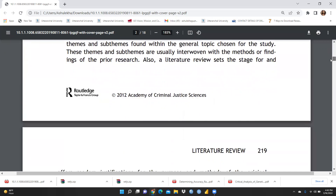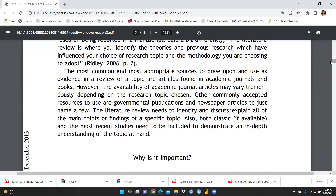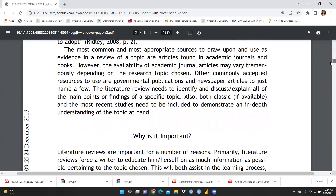What are the themes, sub-themes, and the most appropriate sources to use as evidence? The most common and reliable sources are articles found in academic journals and books. A literature review needs to identify, discuss, and explain all the main findings of a specific topic. Both classic studies, if available, and the most recent studies need to be included to demonstrate an in-depth understanding of the topic.